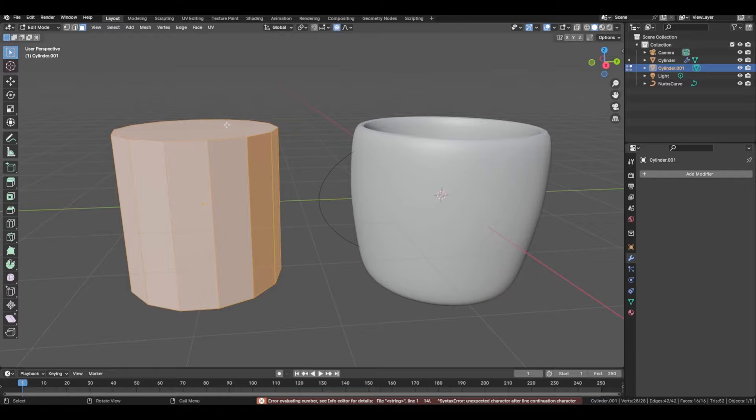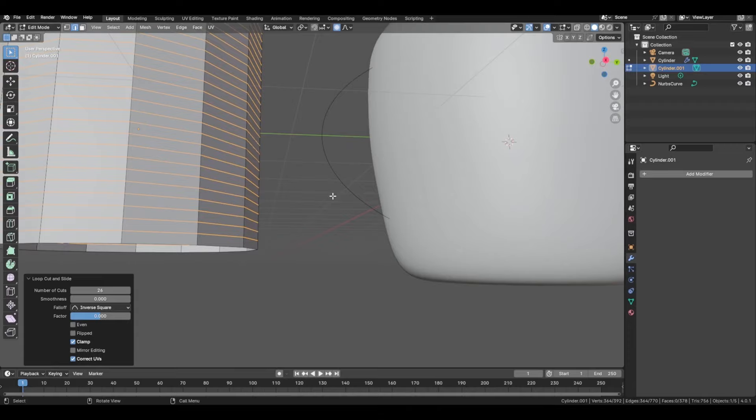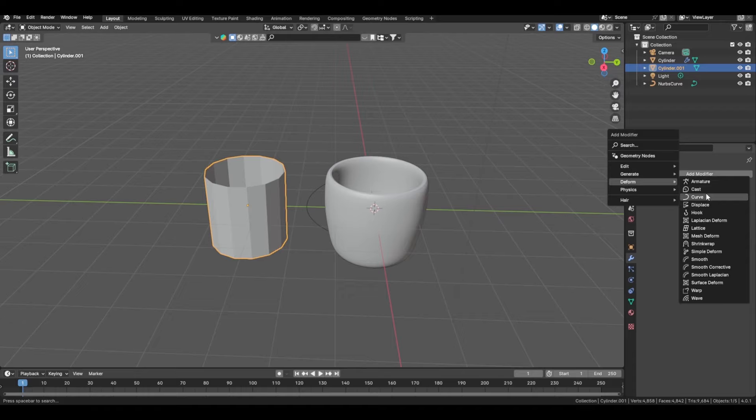I'm going to move that over here for now. Get rid of the top and bottom face. Control+R to add in loop cuts — you're going to want to add in a good amount. Scroll up on your scroll wheel to add more, then go to Add Modifier, Generate, Curve.